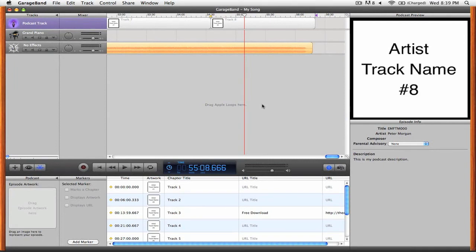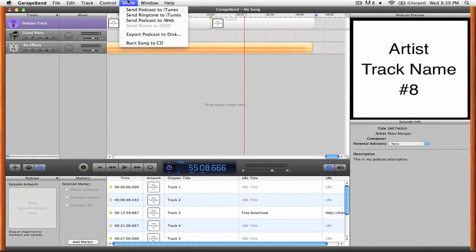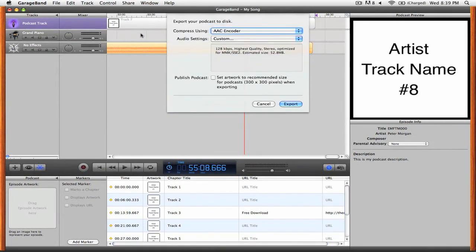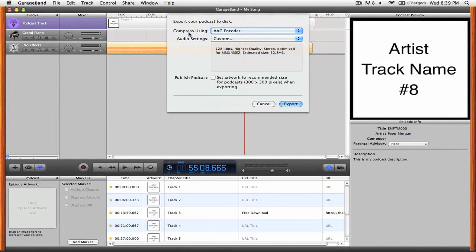Let's start by going up to the share menu and then clicking export podcast to disk. You'll see that the default option here is compress using AAC encoder and you want to make sure that you have it set to AAC encoder rather than mp3 or else the enhanced podcast will not work for you.